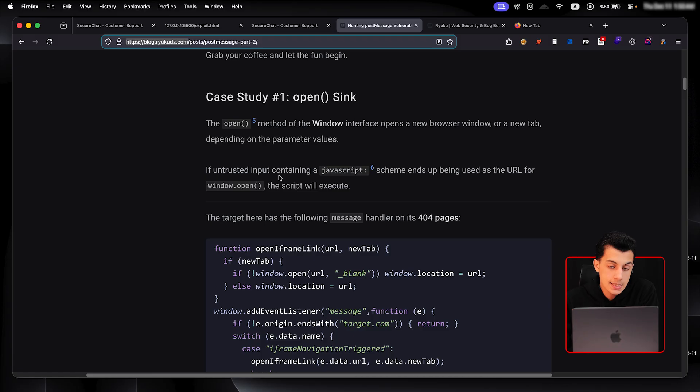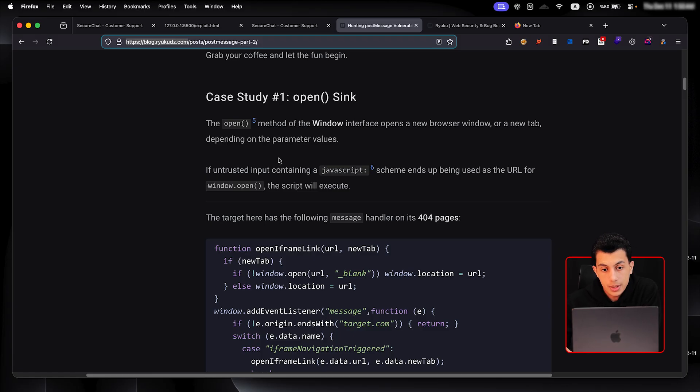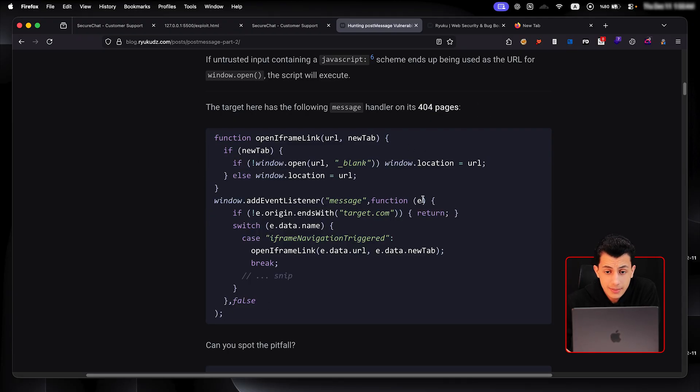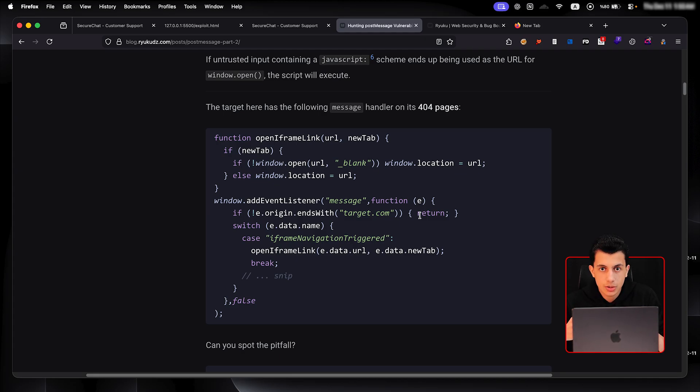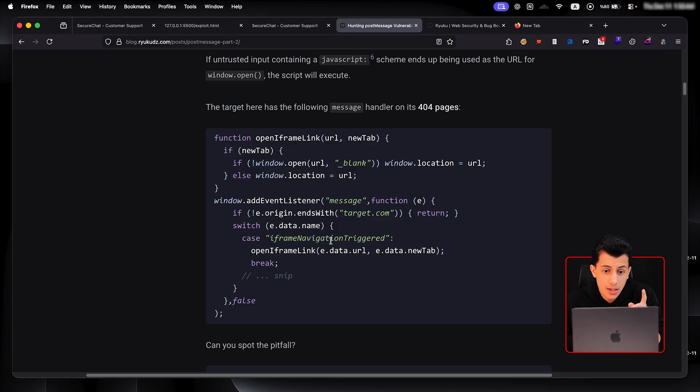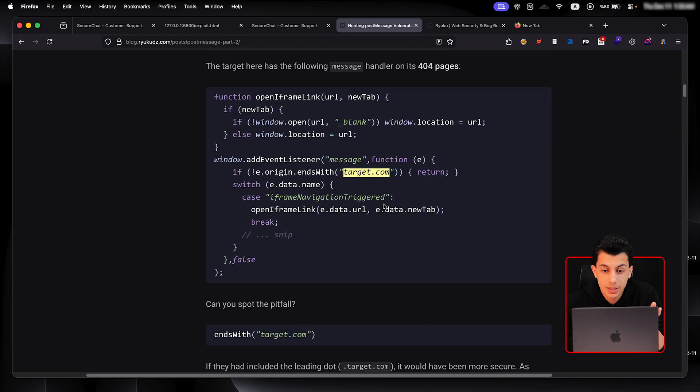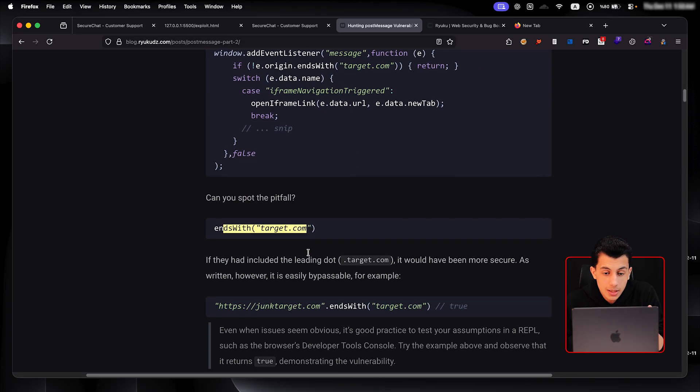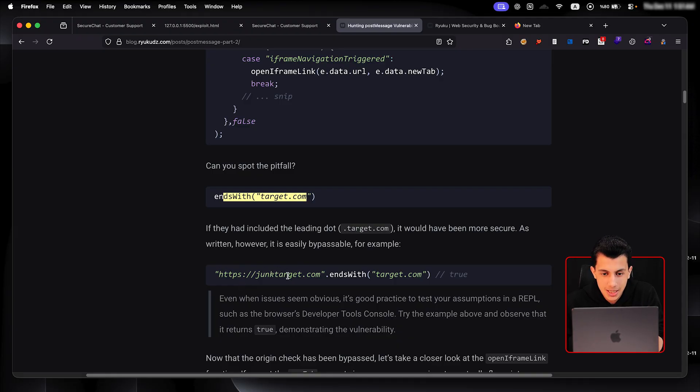The first case study, the sink here was open. And the open means open a new window on the browser. Okay, so the target was having this message handler for iframe pane, which is basically this. If you have no idea what this means and you cannot just understand anything, try to figure out any pattern. Okay, try to recognize any pattern. And if you check this, you will see that we have here origin ends with target.com. That's it, buddy. That's all of it. Right here, you will see that it checks if the origin ends with target.com.